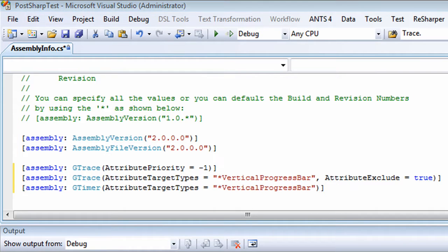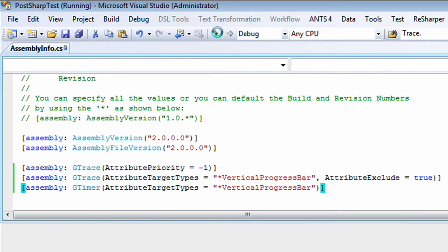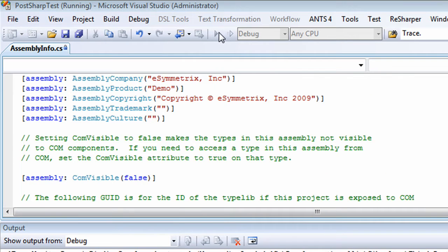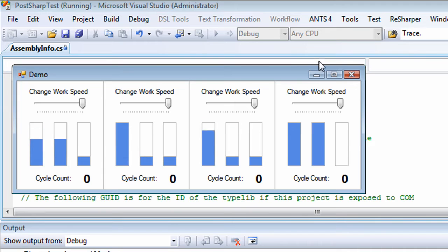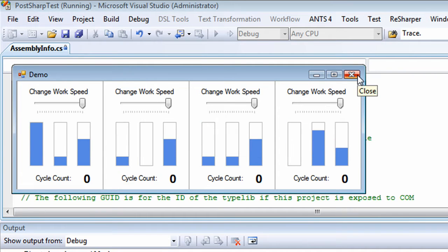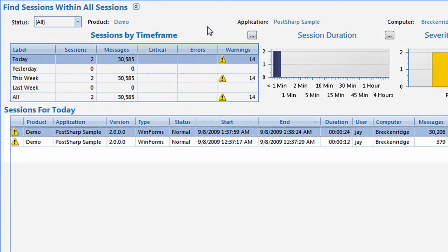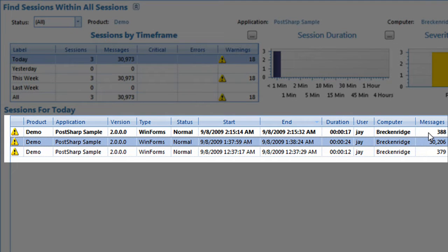Gibraltar is still tracing method entry and exit in every other class, but for the Vertical Progress bar class, we're just recording timing information. You see that we're now logging a couple orders of magnitude fewer trace messages than before.